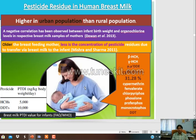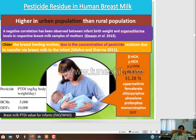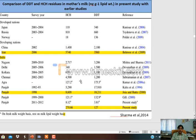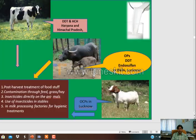Human breast milk is also contaminated - it is a serious matter. Cypermethrin, fenvalerate, phosalone, profenofos, and monocrotophos have been reported in human breast milk. Comparing DDT and BHC residue in mother's milk across different countries, BHC and DDT have been reported in mother's milk - also a serious concern.